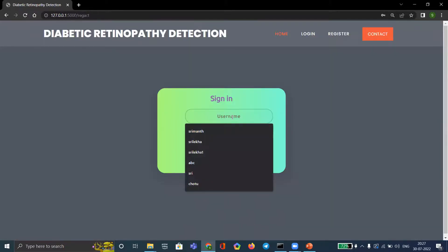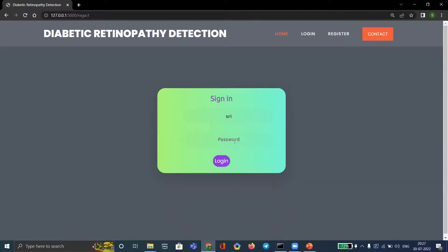Now we have to sign in with the same username and password, then click on Login.